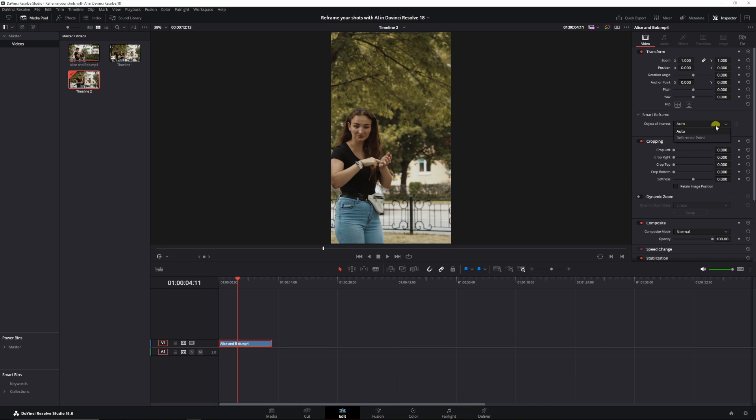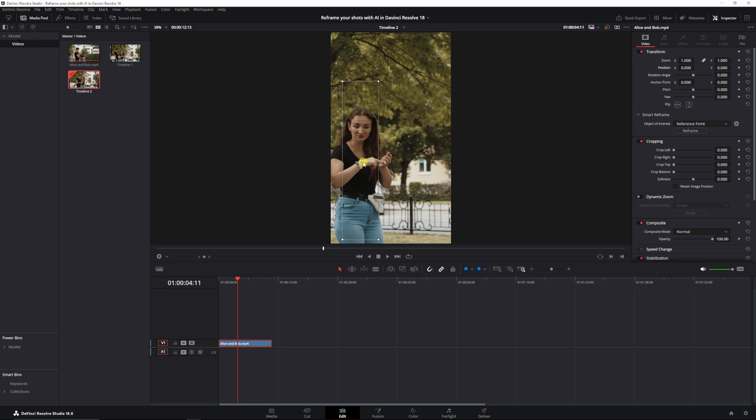You've got two options: auto and reference point. Try auto first. If that doesn't work, go with reference point. And you can just set your reference point on the person or the object that you want to.